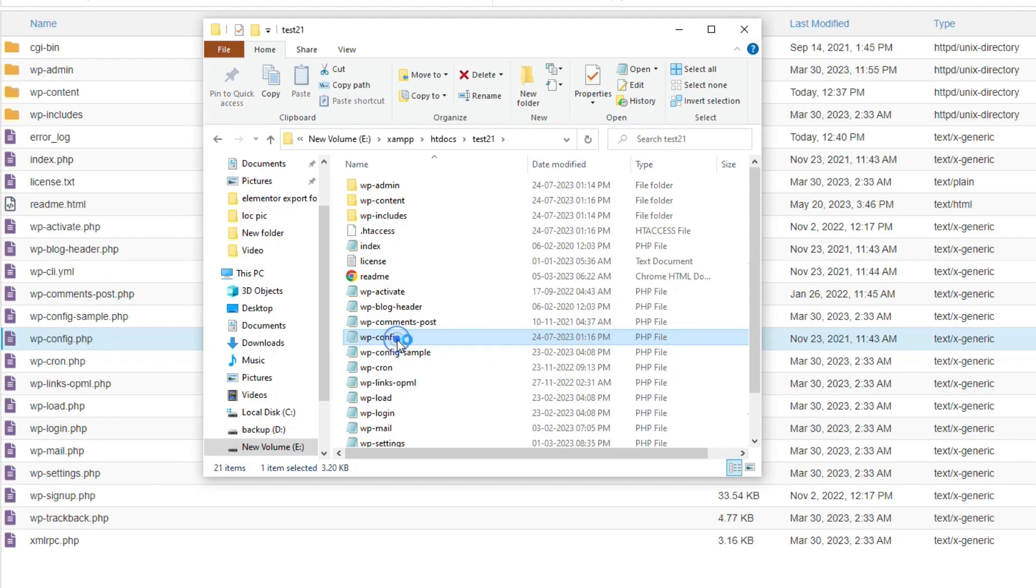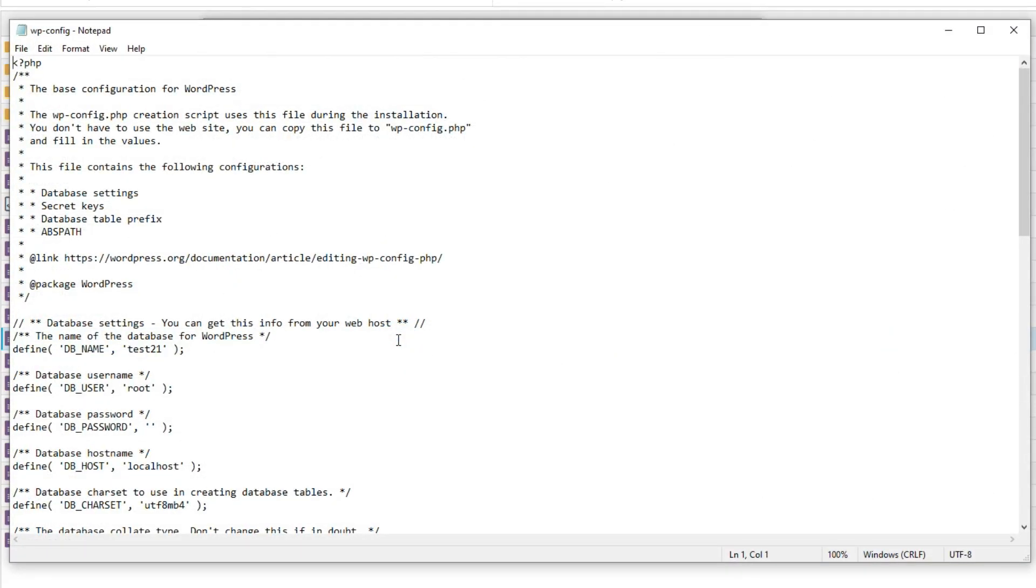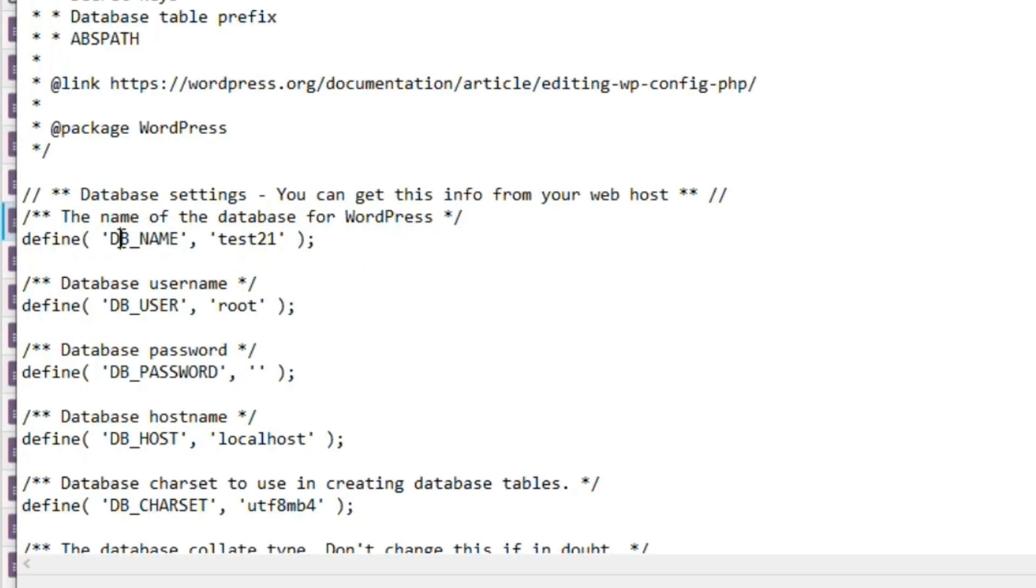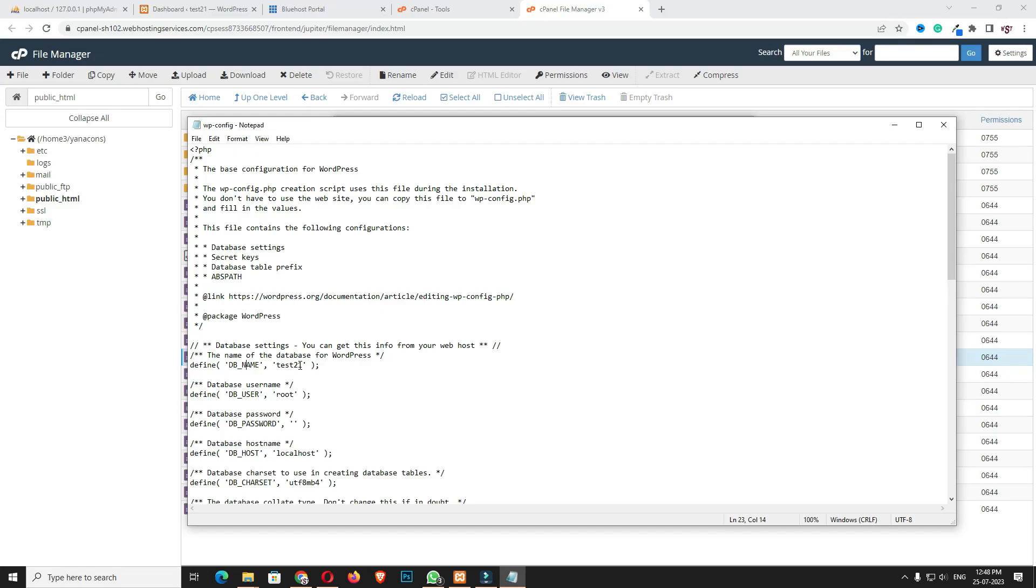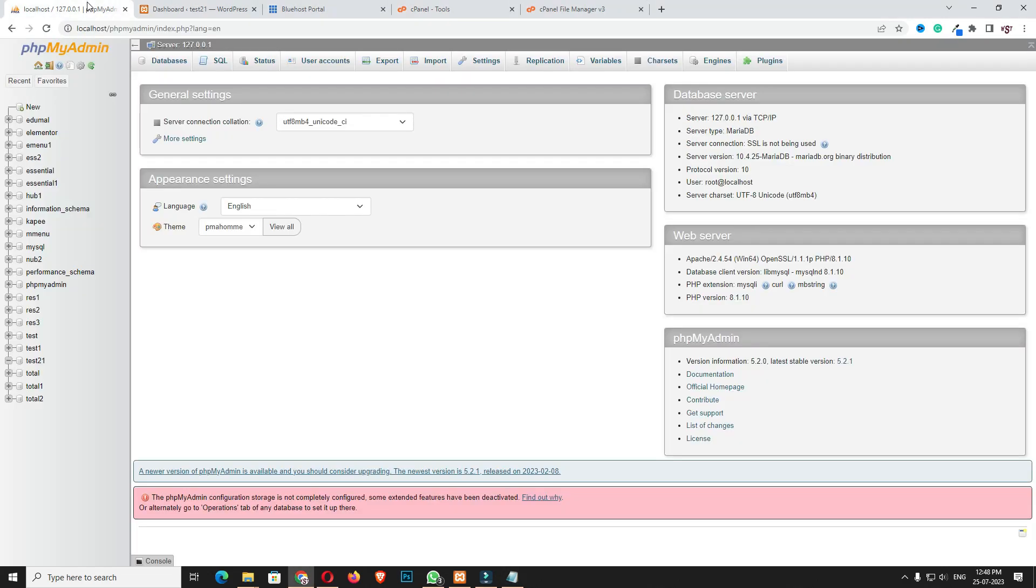In my case, the website file is test21. Here also you have to open wp-config. Next, in this wp-config we have to search for the database name, DB_NAME. In my case, the database name is test21.